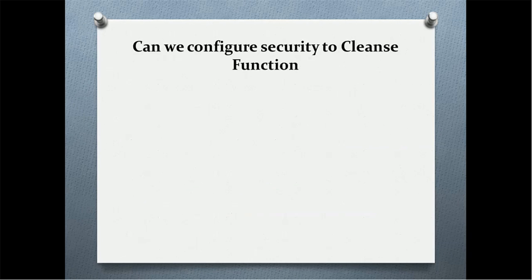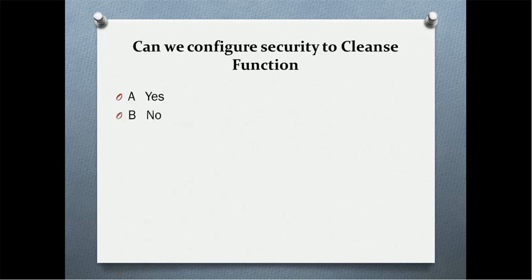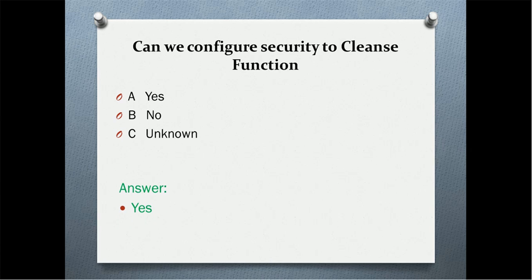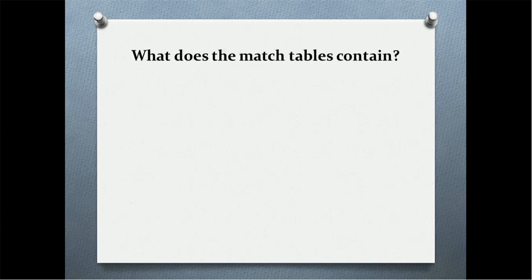Can we configure security to clean function? Option A is yes. Option B is no. Third option is unknown. Which one is your option? Option A is yes. That is we can configure clean functionality security.